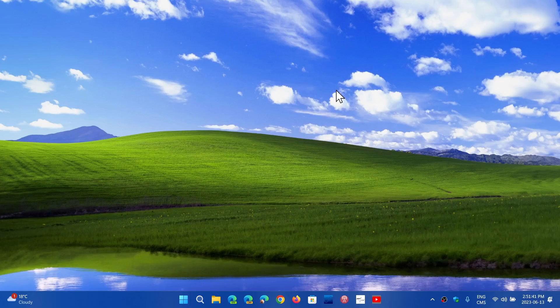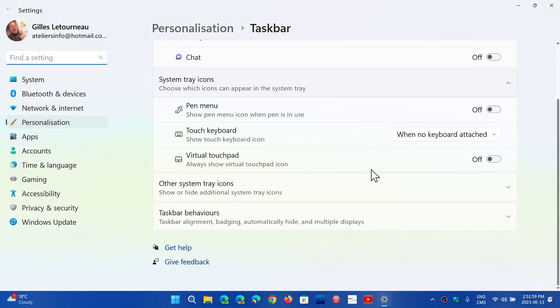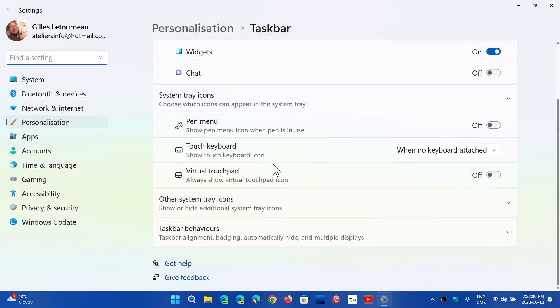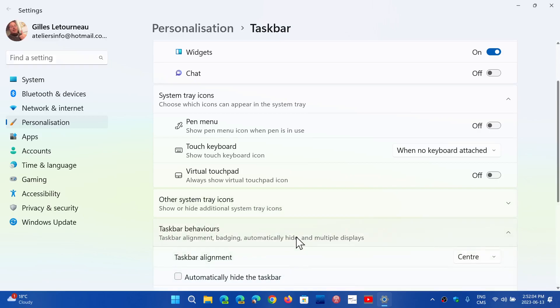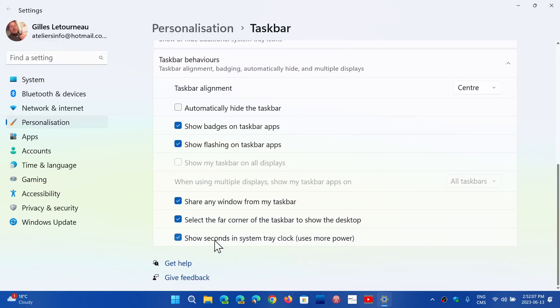After you install the Patch Tuesday security updates and restart, one thing you can check is to right-click on your taskbar and go into taskbar settings. Go down and click on taskbar behaviors. You should see 'show seconds in system tray clock' that you can check. If you've got that option, you have Moment 3 and it is activated with its features.